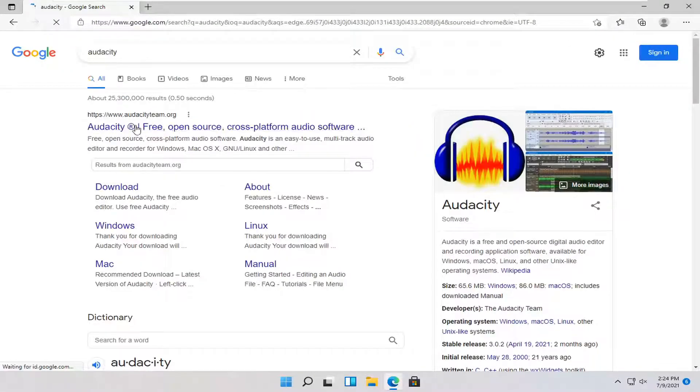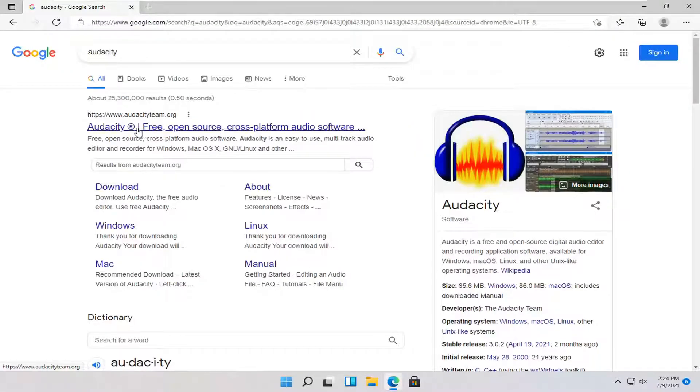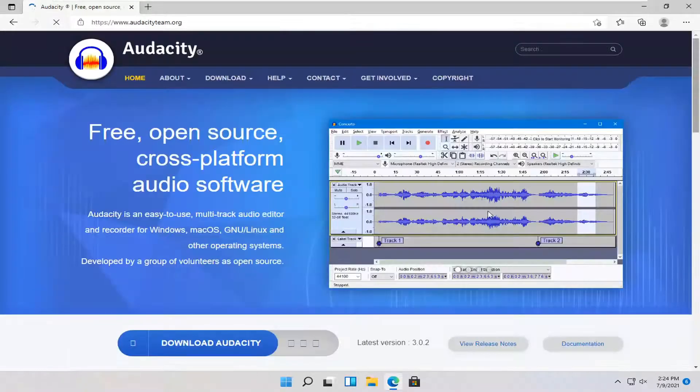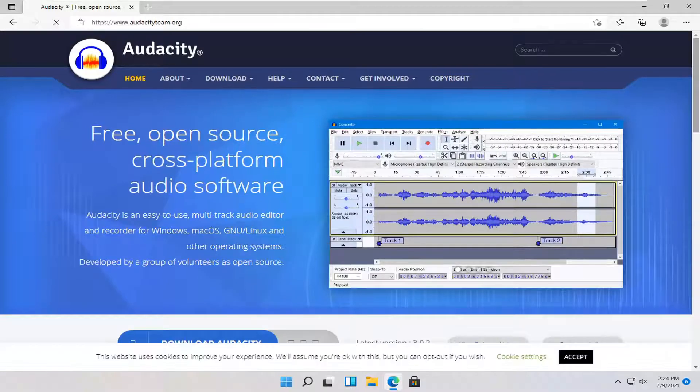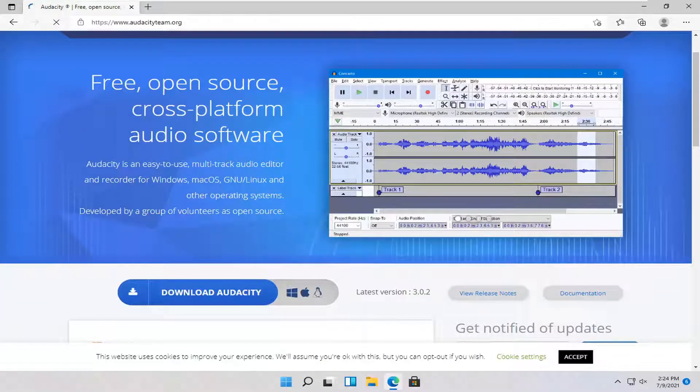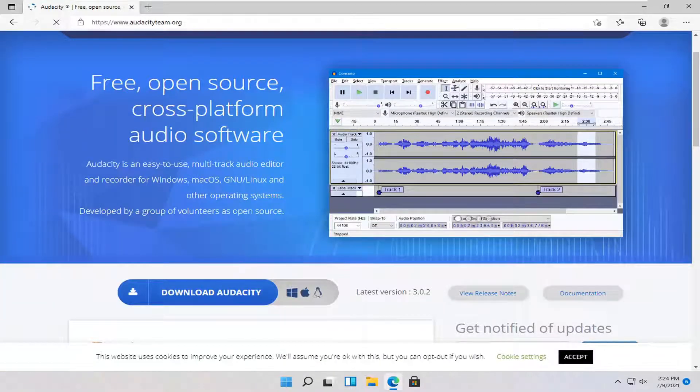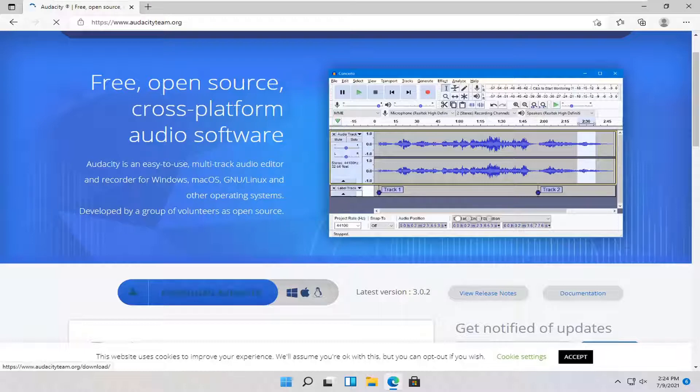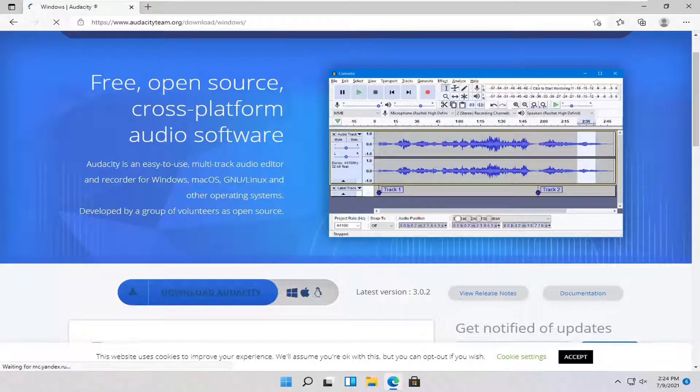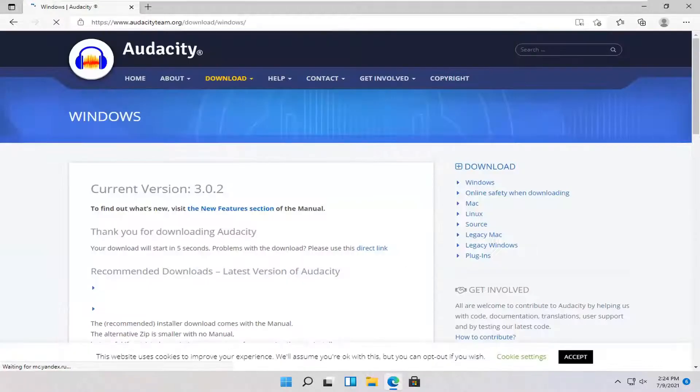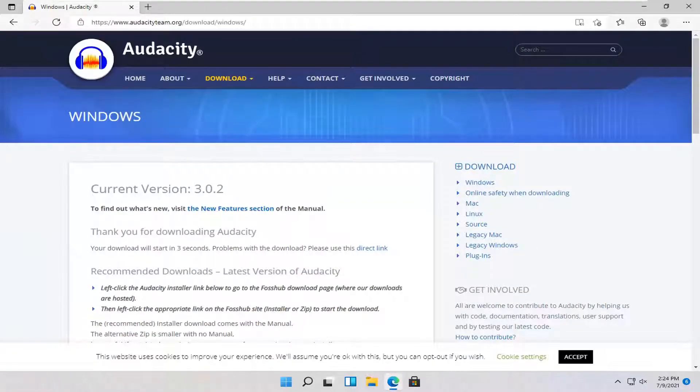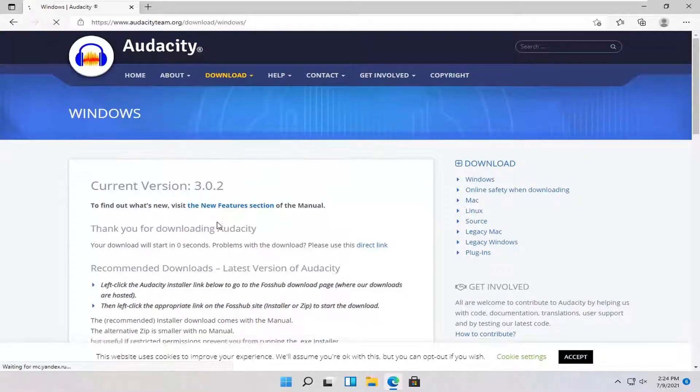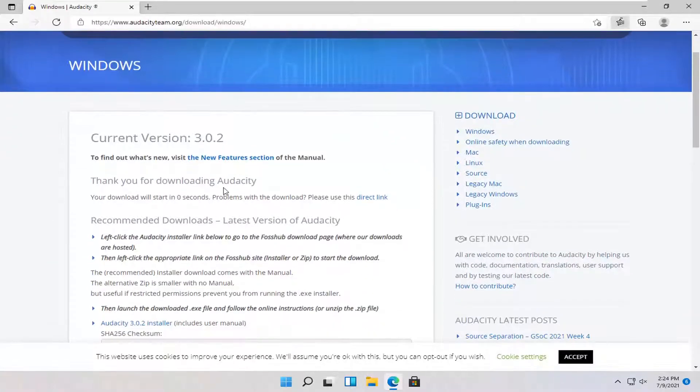One of the best results should come back with Audacity free open source. Go ahead and open that up. And then you want to select the download Audacity button. Give it a second to begin the download process.